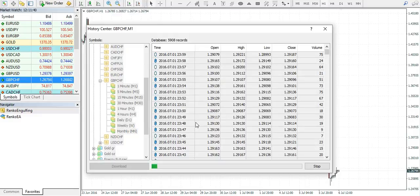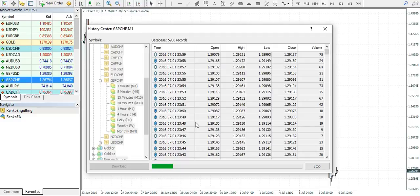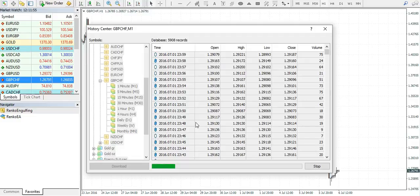Give it a couple of minutes for the data to be downloaded, and then make sure to check all the other time frames, including weekly, daily, H4, one hour, 30 minutes, all the way up to one minute.